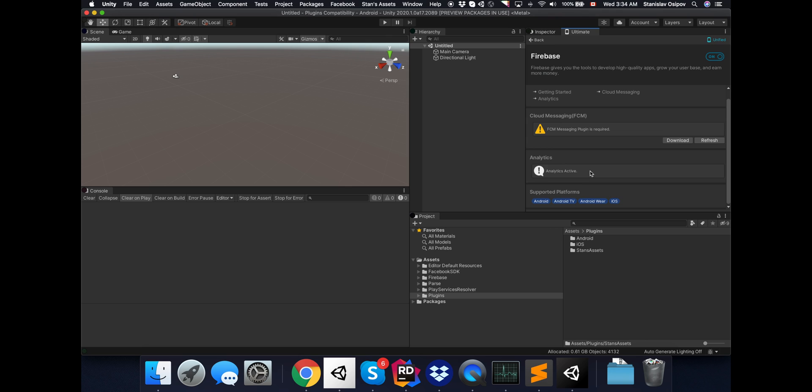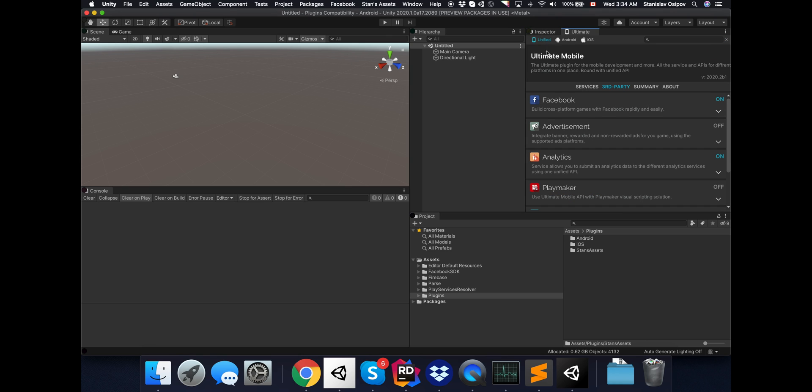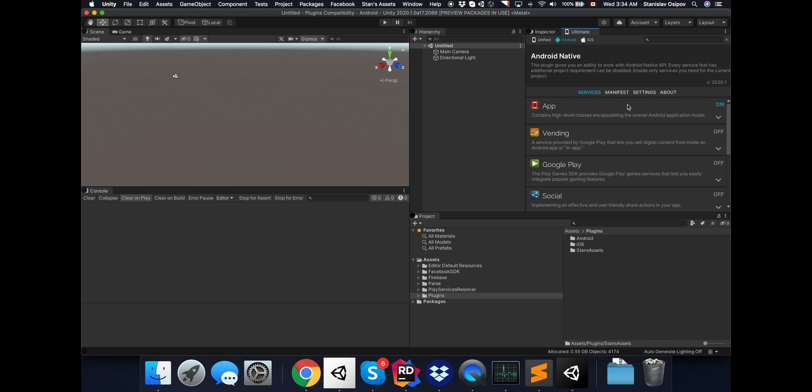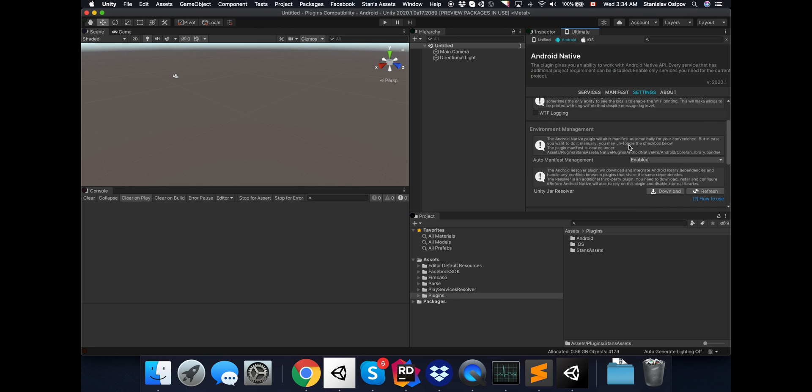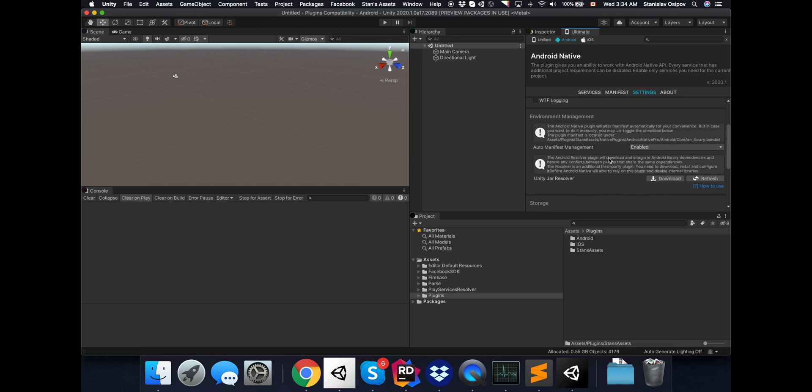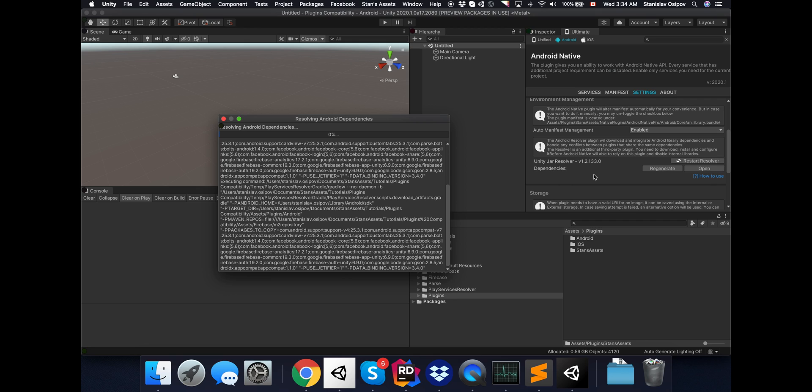And since we also have the PlayService Resolver in the project, which was installed with Firebase, we need to make sure that it is also detected by the plugin. Because if the Resolver installation wasn't recognized by the plugin, it won't generate XML dependencies for it. We can now see that Resolver installation is recognized, we can even see the version.